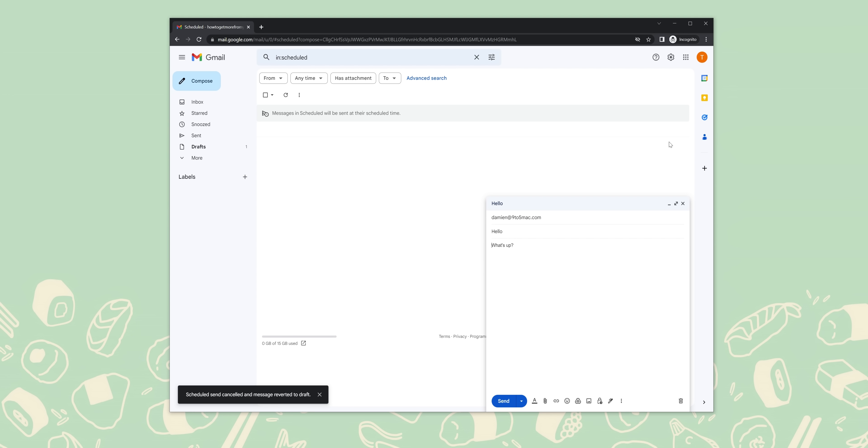Scheduled send in Gmail can come in handy pretty often, so it's a good function to use or know how to use, especially if you do want to send things far off into the future.